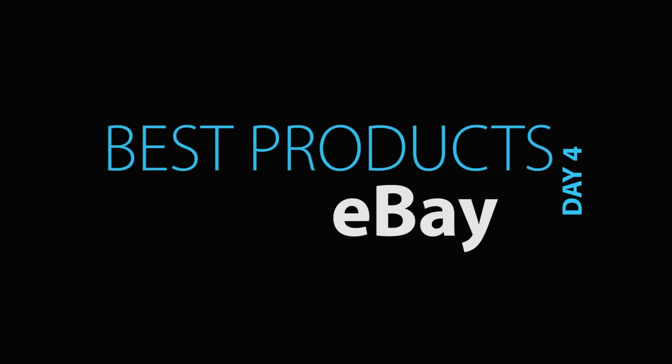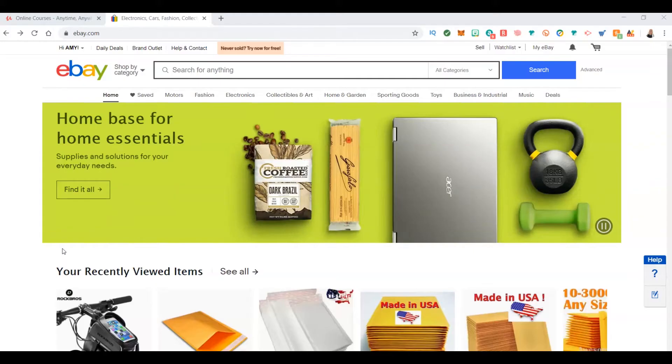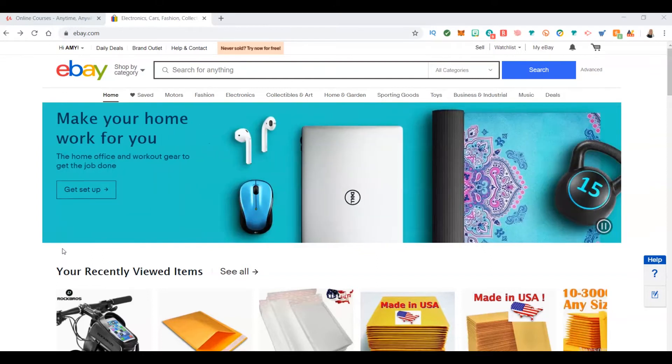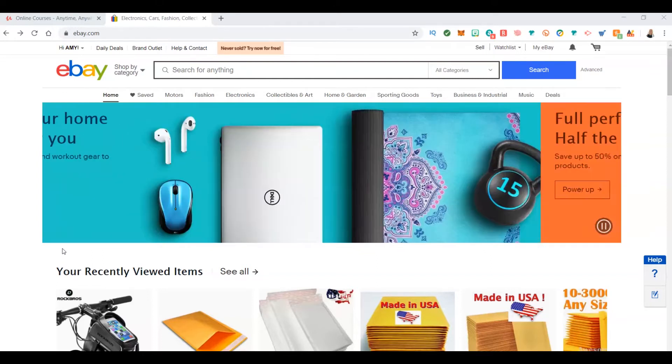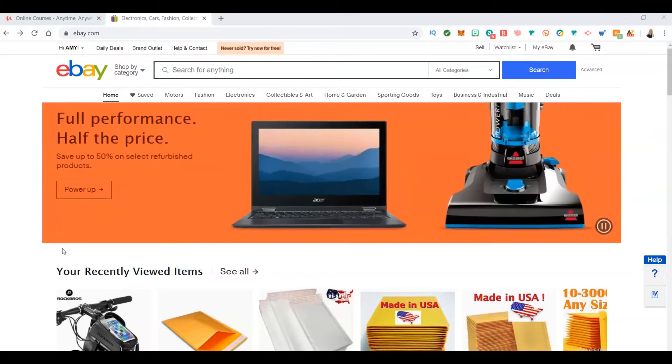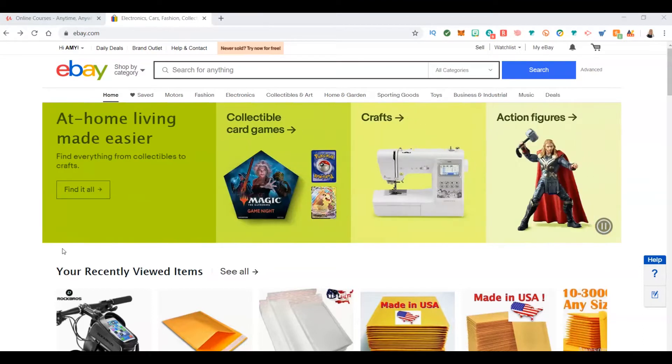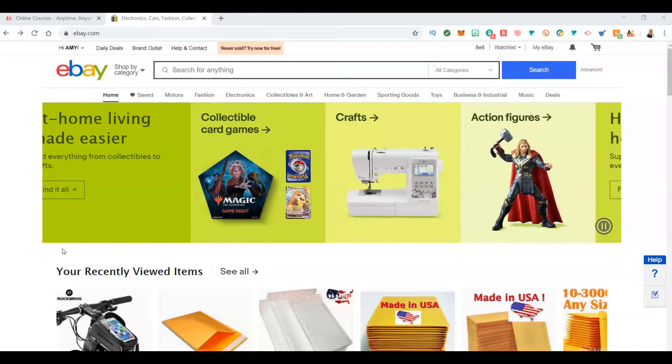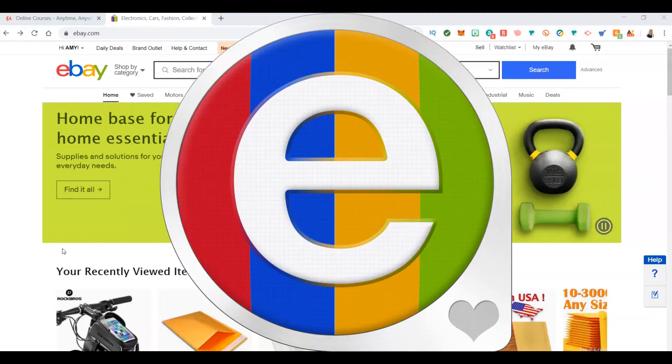Welcome to my video on a 14-day, 14-video series on how to find products to sell online, whether it's drop shipping or your own store. I'll teach you different ways that you can find products. Today's method is through eBay - how do you find products on eBay to sell on eBay?